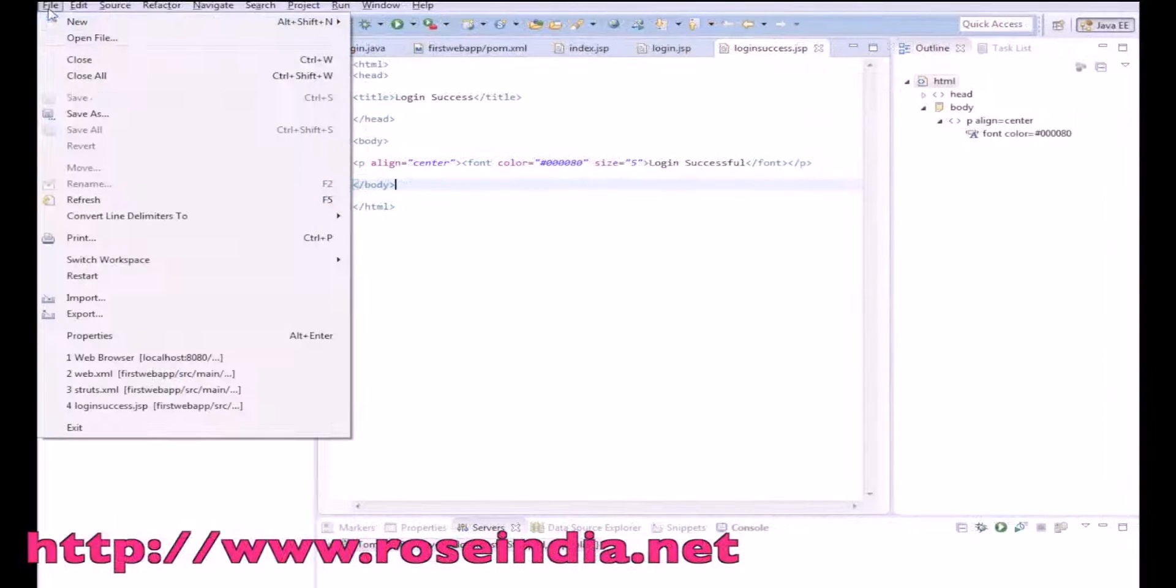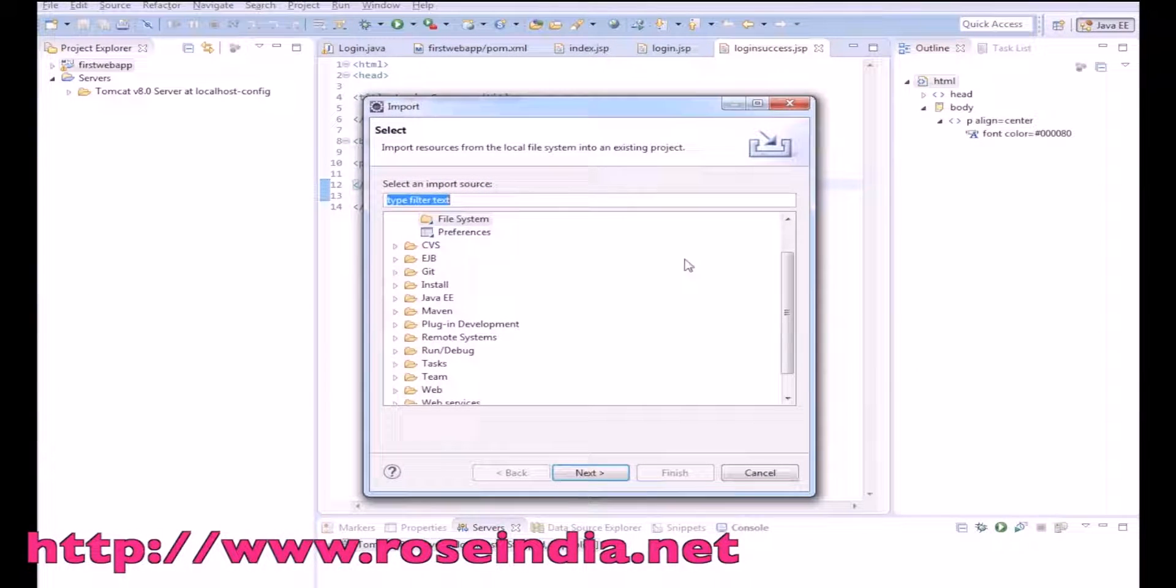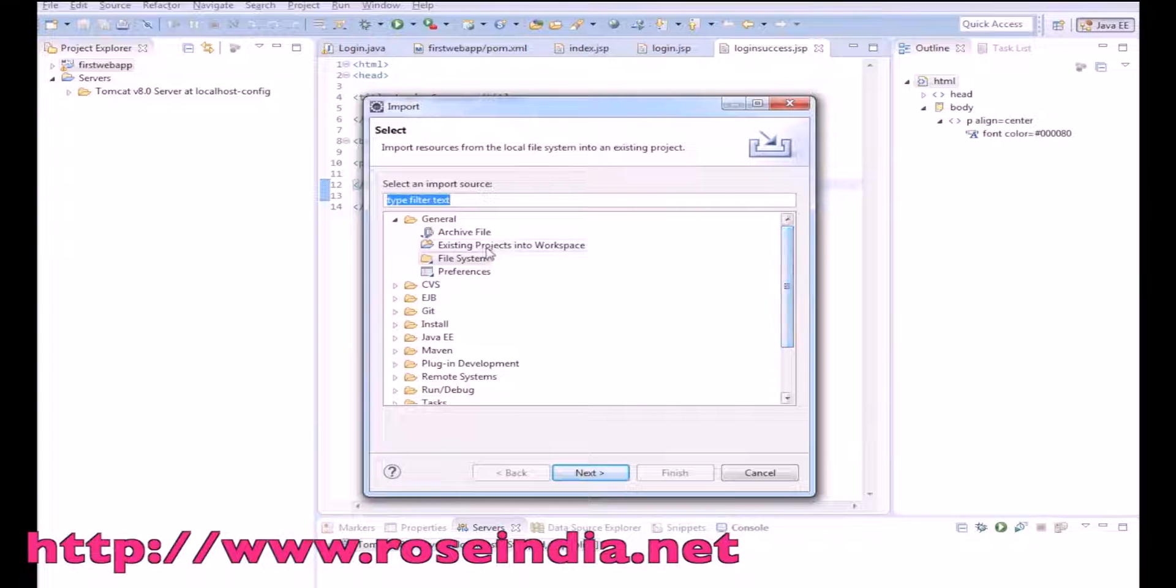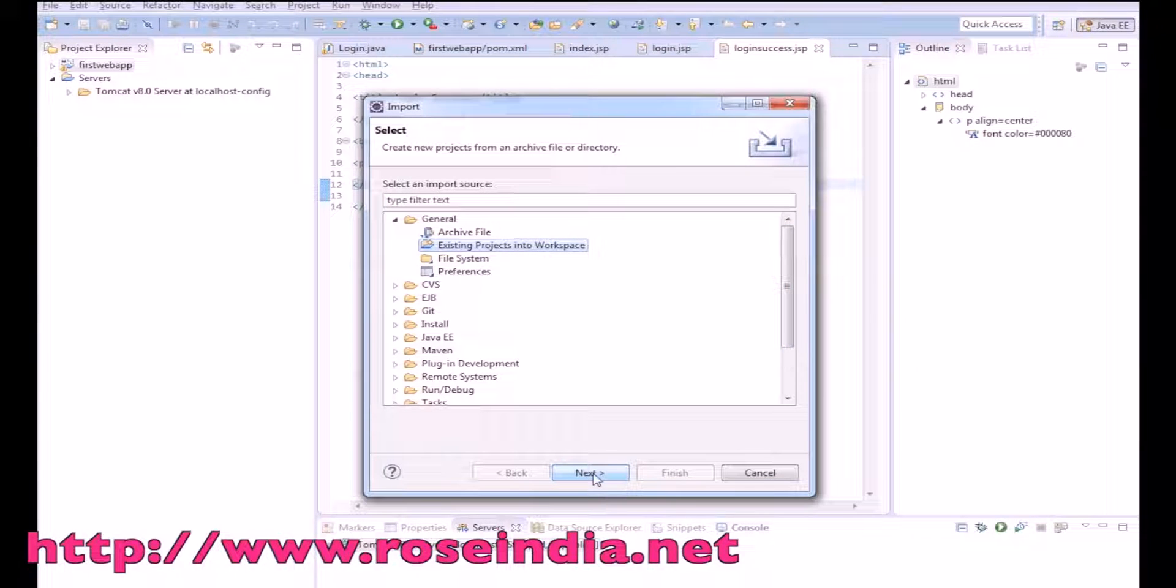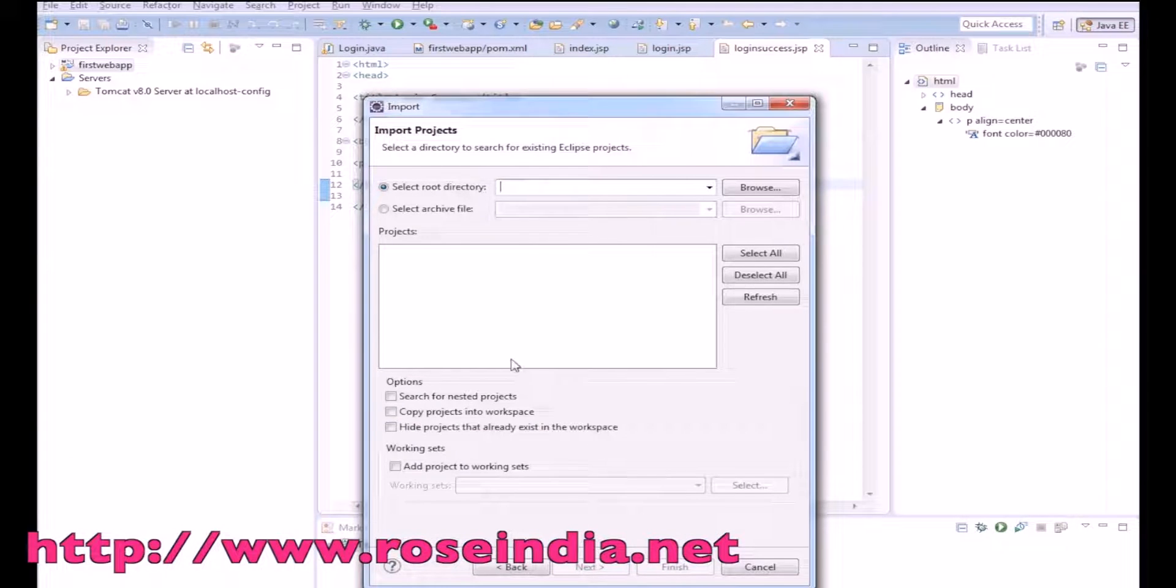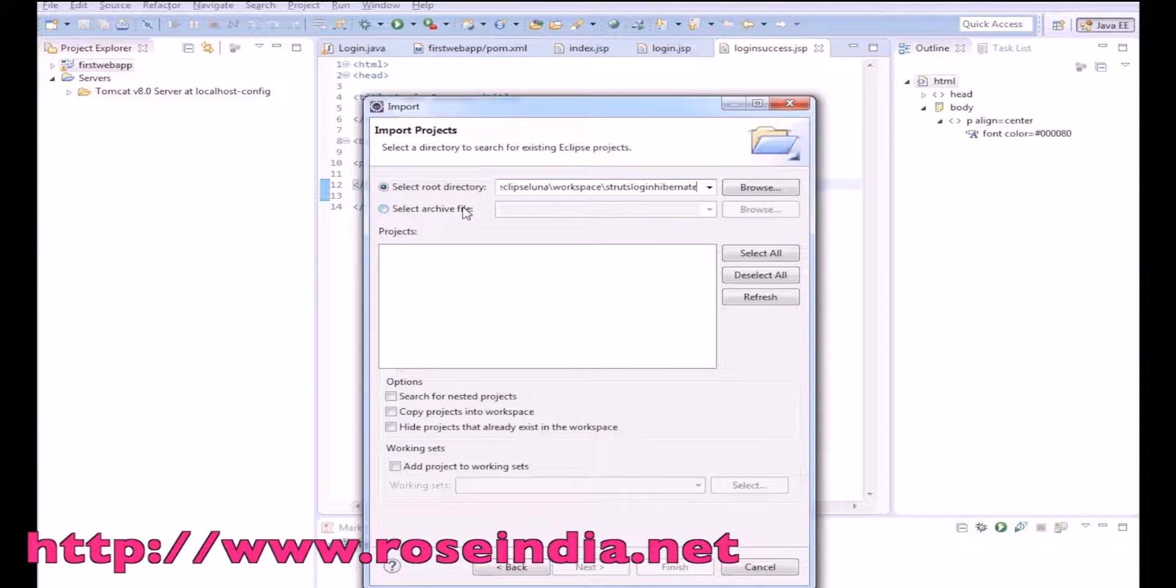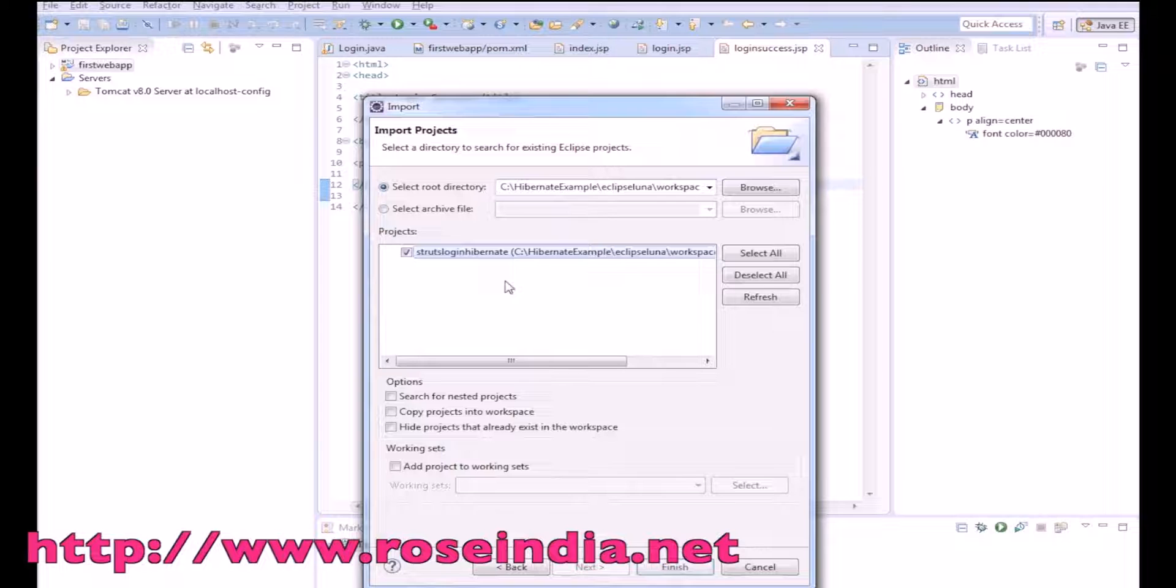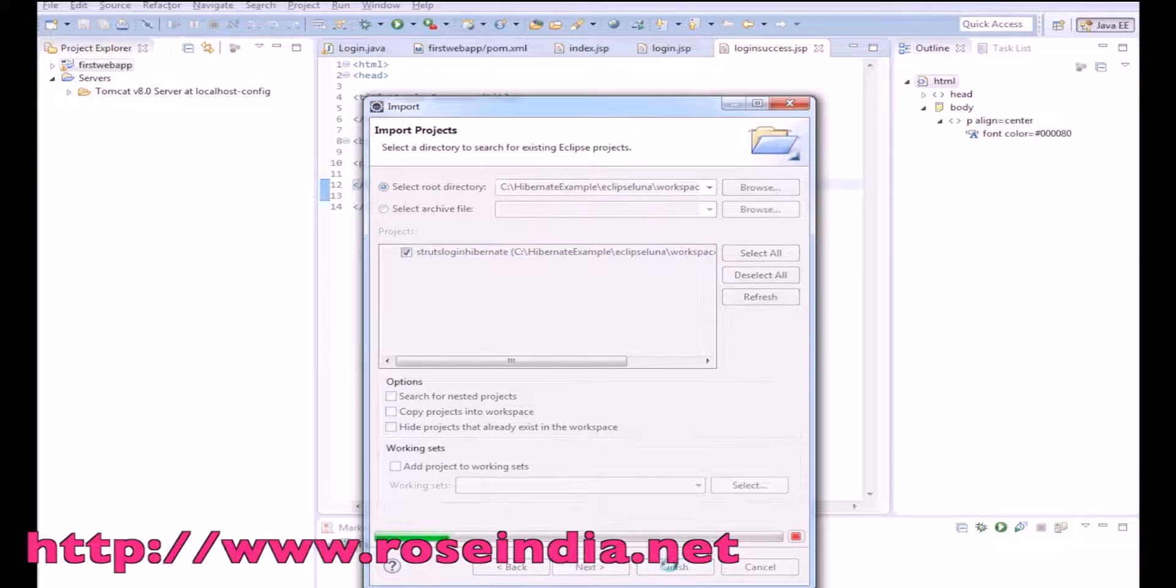Go to the file, then select import and select the existing project into workspace. Then click next and specify the directory of the project, then click finish.